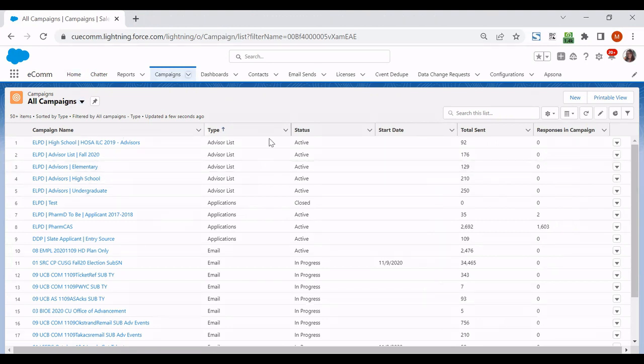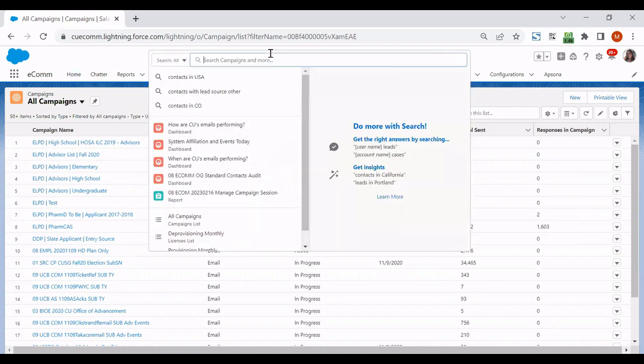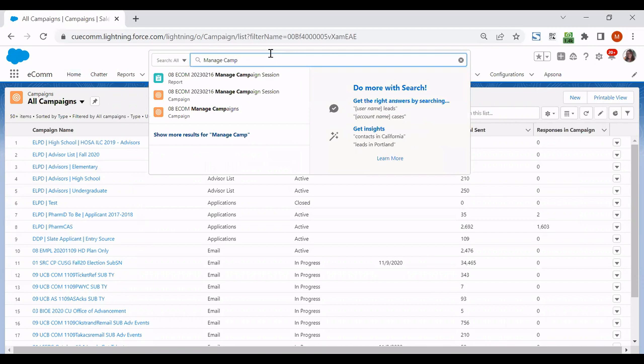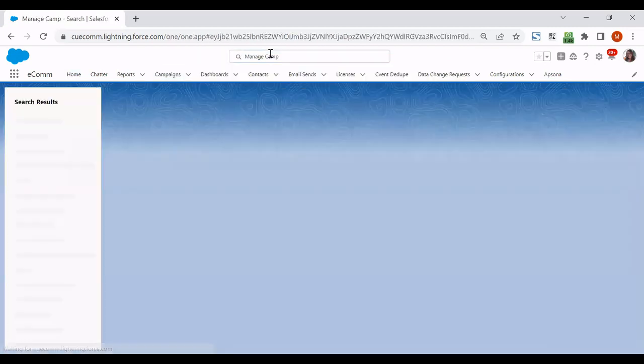If a campaign name is not jumping out at you here and you know the name of the report or the data extension that you usually send to, you don't even need to know the whole thing, just put part of it in the search up here.